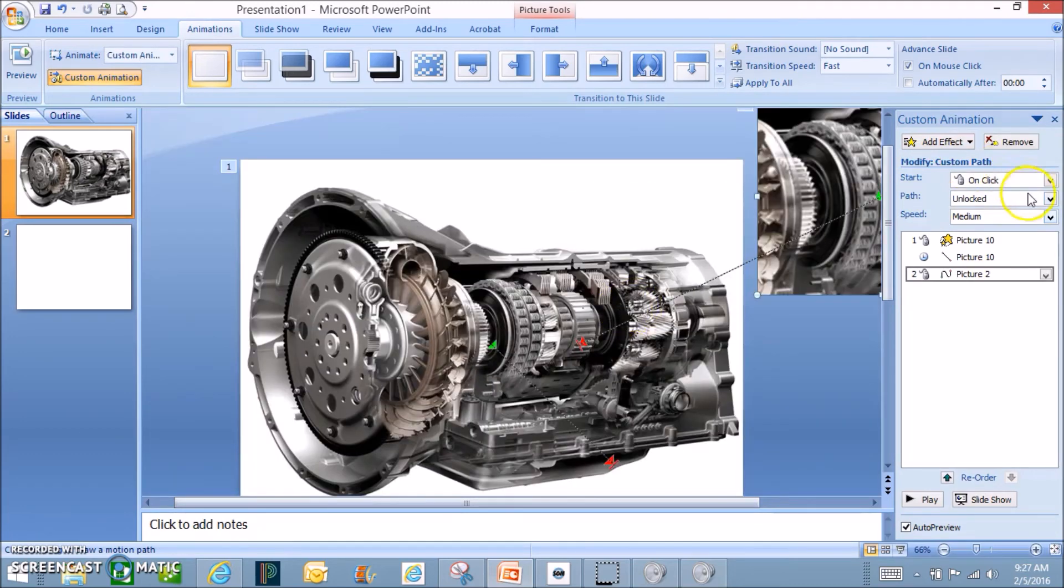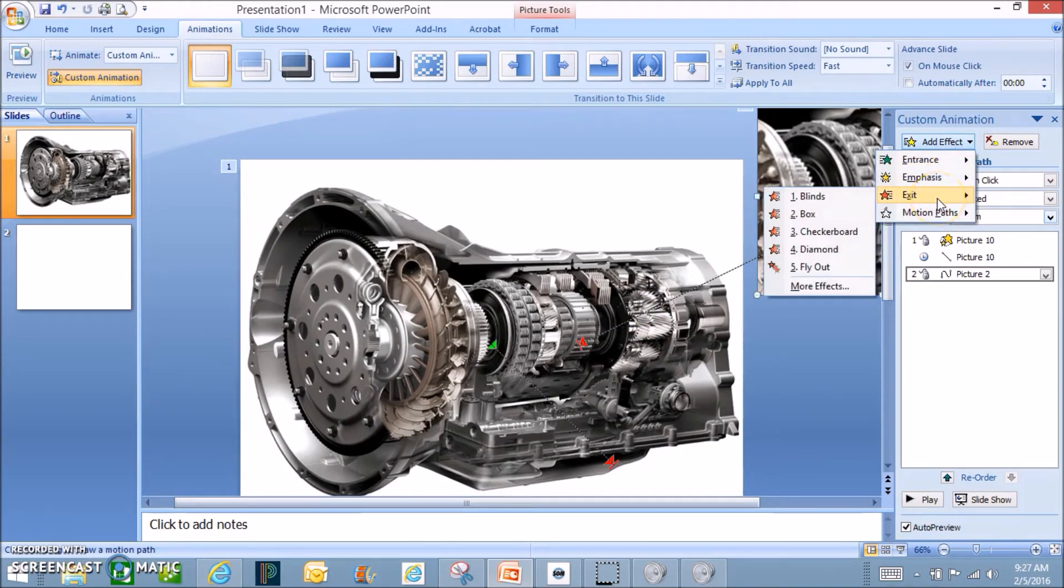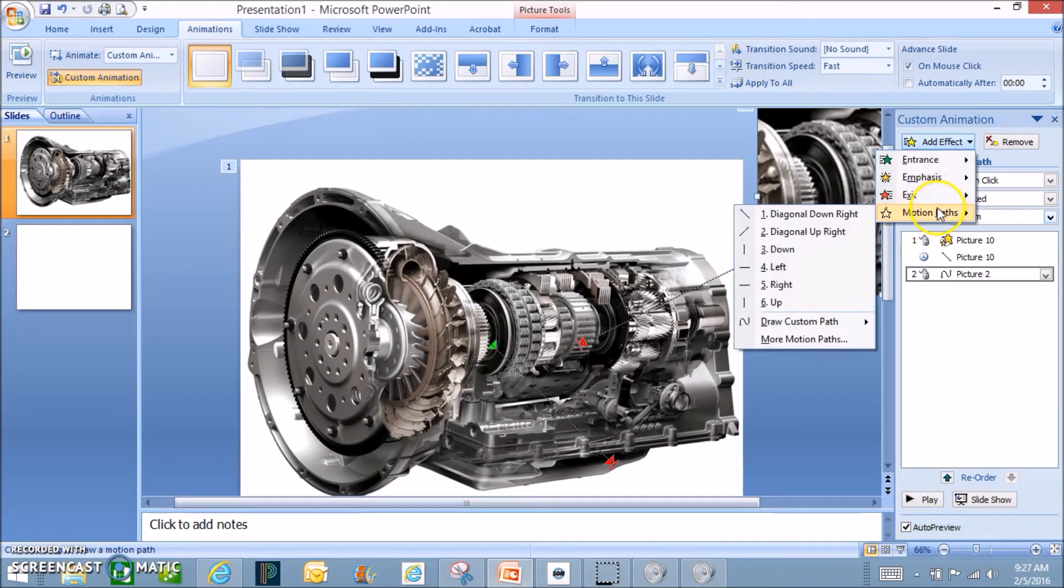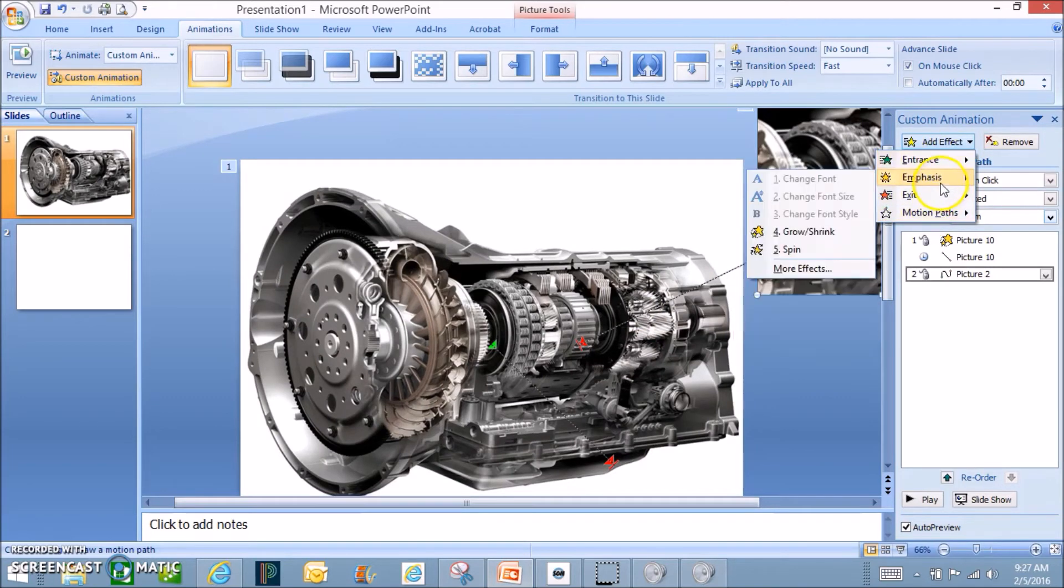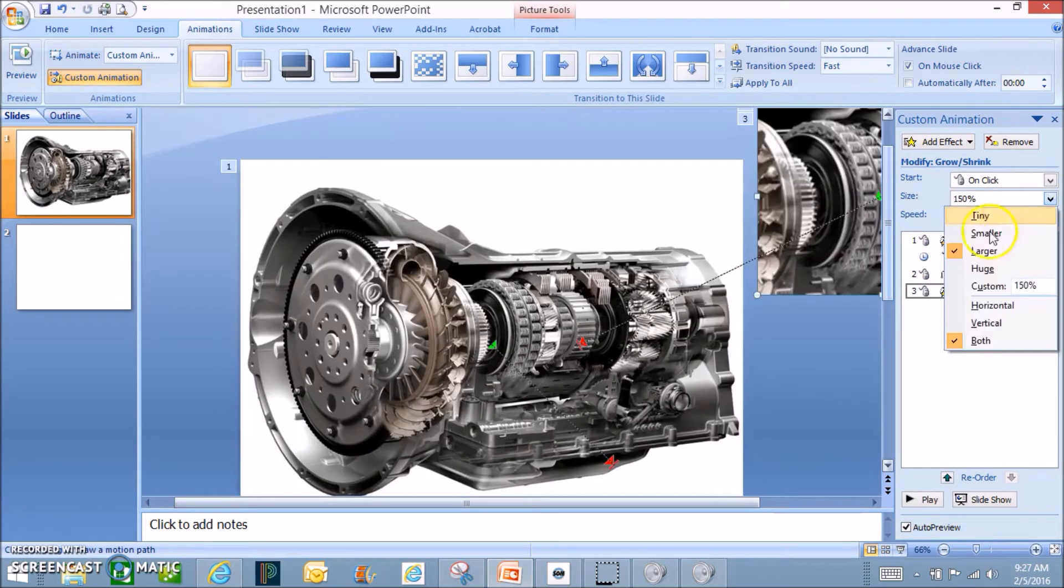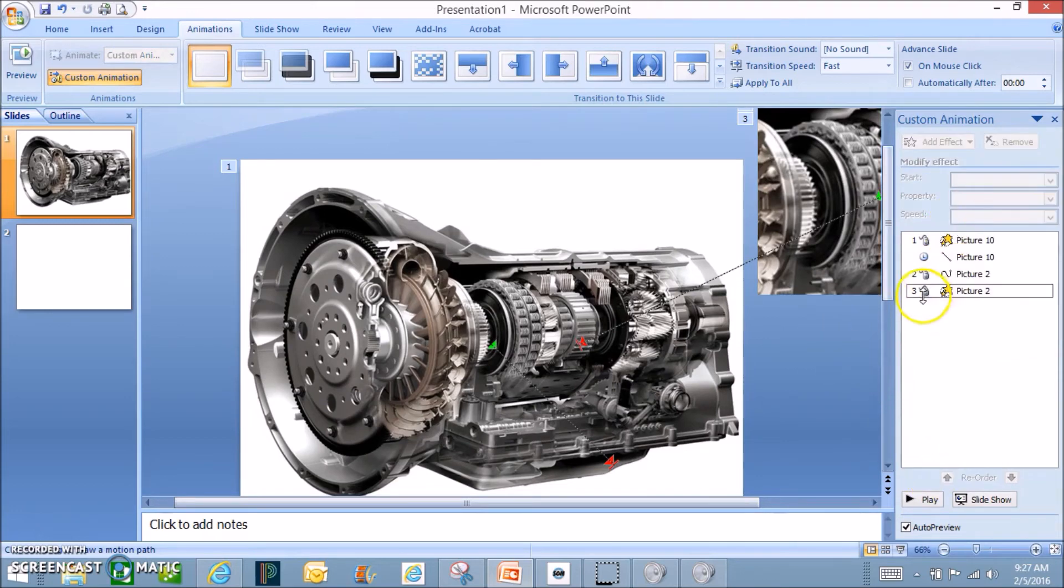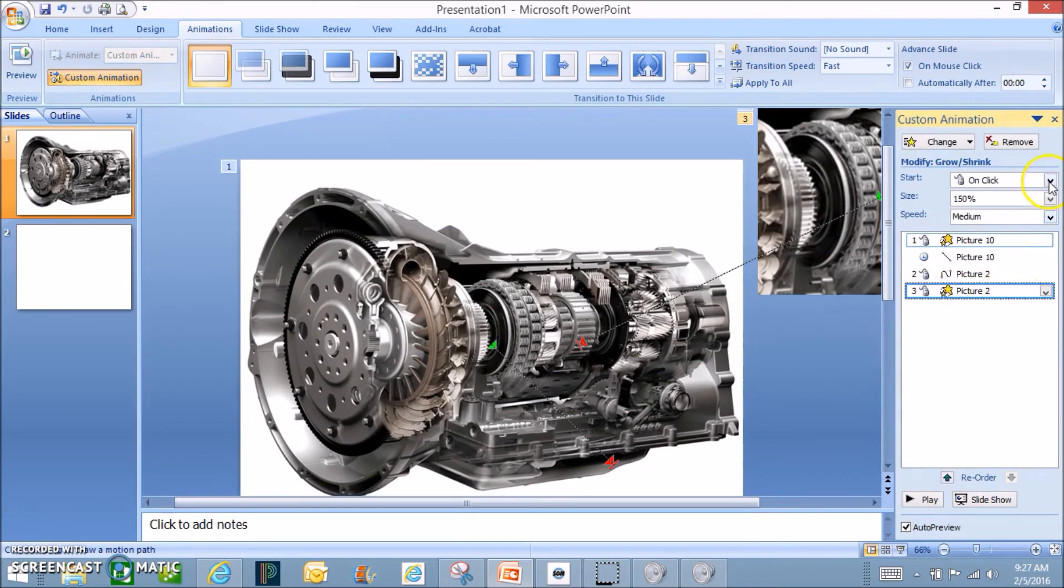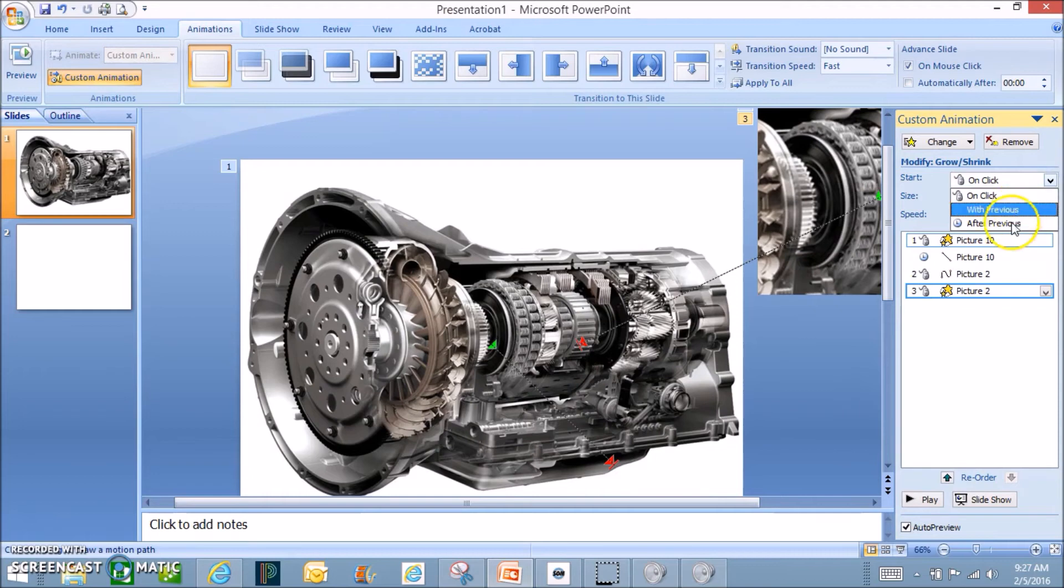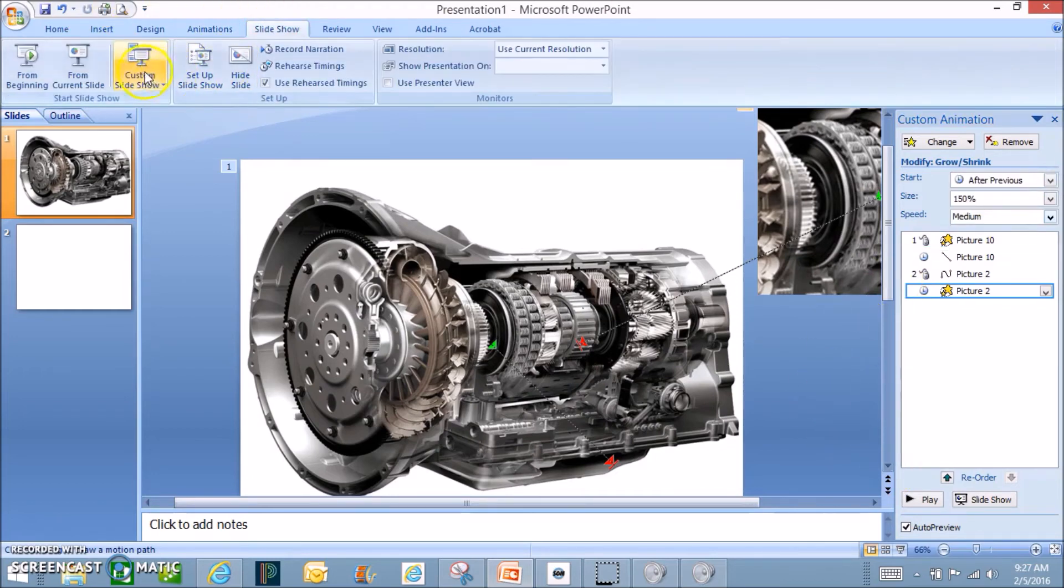And then maybe I even want it to get bigger than that. So I can do emphasis and I can shrink or grow and I can have that grow to be whatever size I want it to be. I'm going to go to 200%. And this last effect, I don't want to click for that to happen. I'm going to have it happen right after it comes in. So let me show you what I have right now.